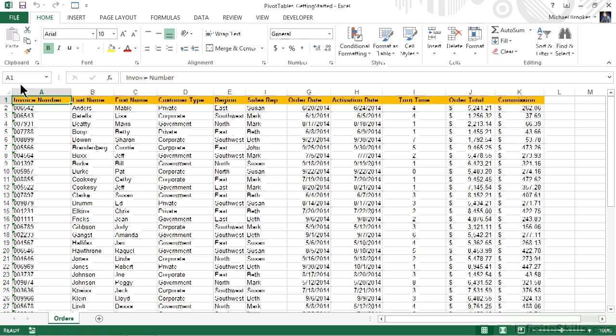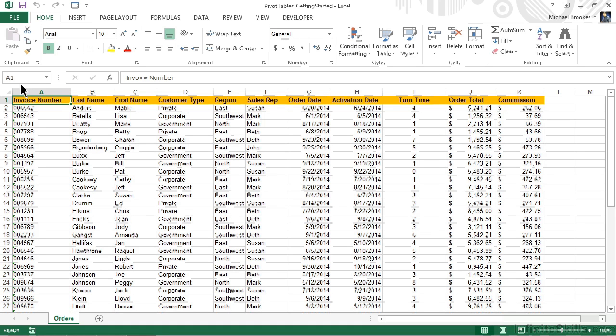For example, let's say that what we want to show are the total sales for each region by sales rep and sales plan type. We know that we're going to need total sales, and we know that our categories are going to be region, sales rep, and sales plan type. All we have to do is organize them on the page.